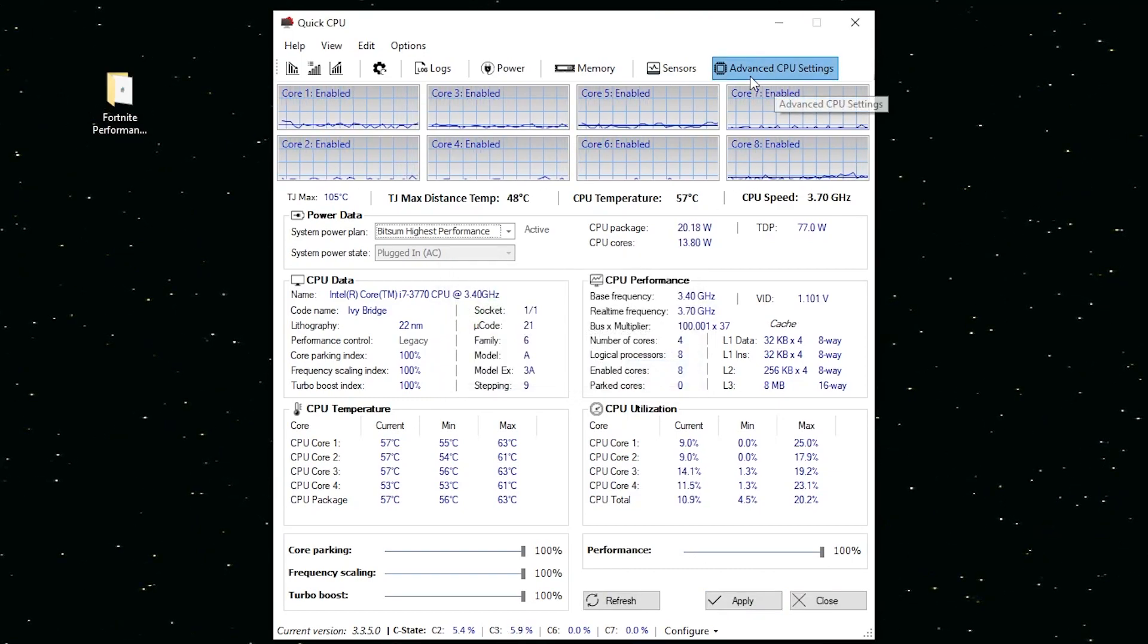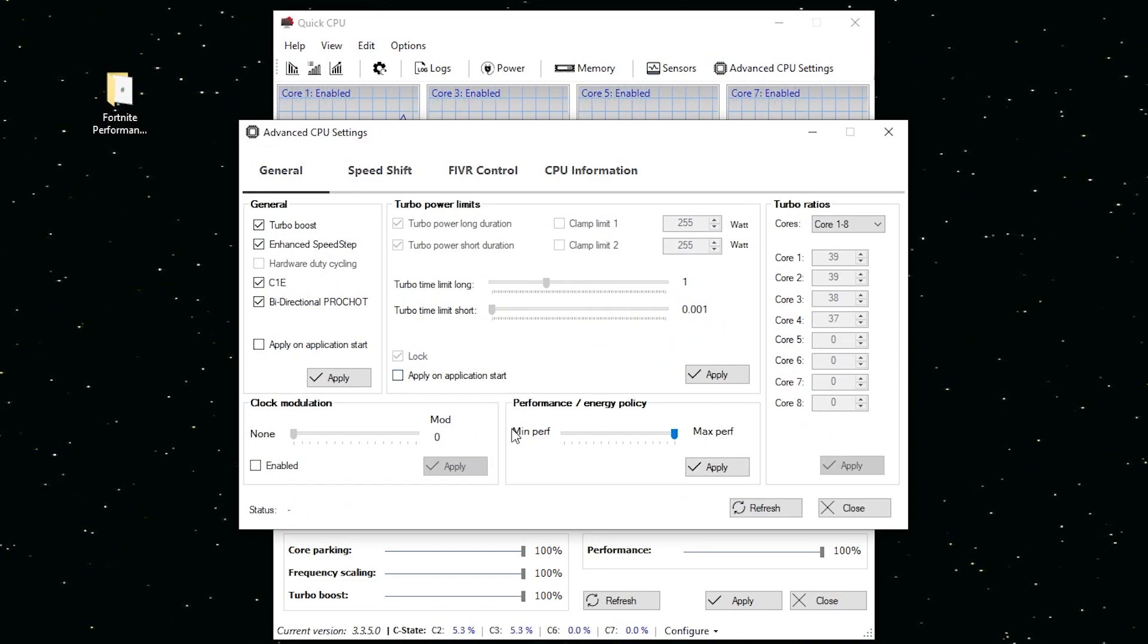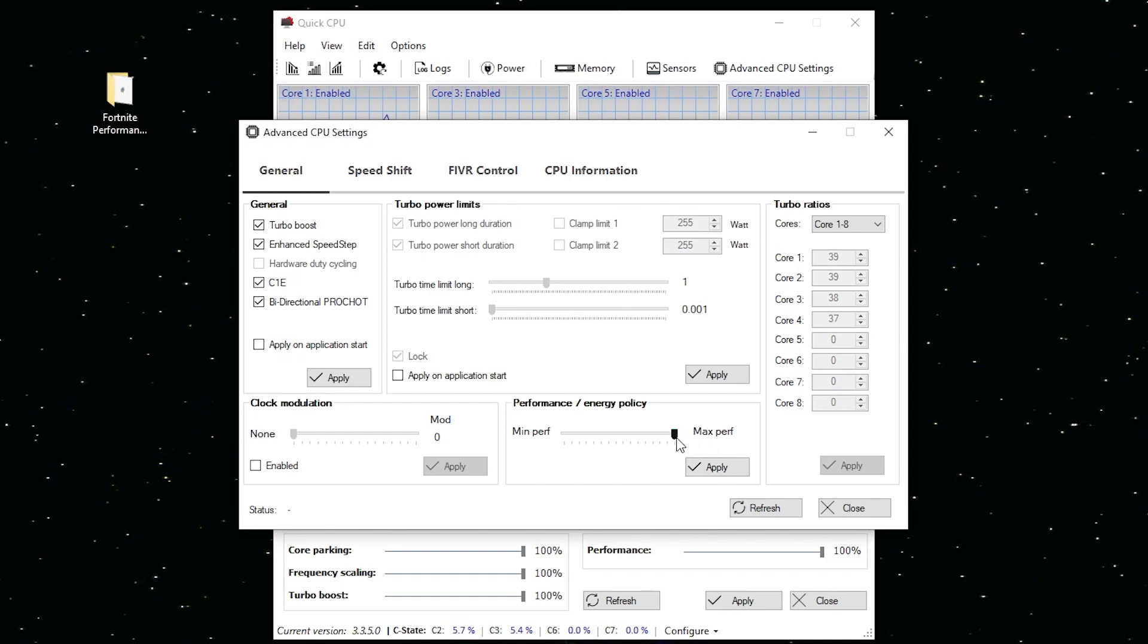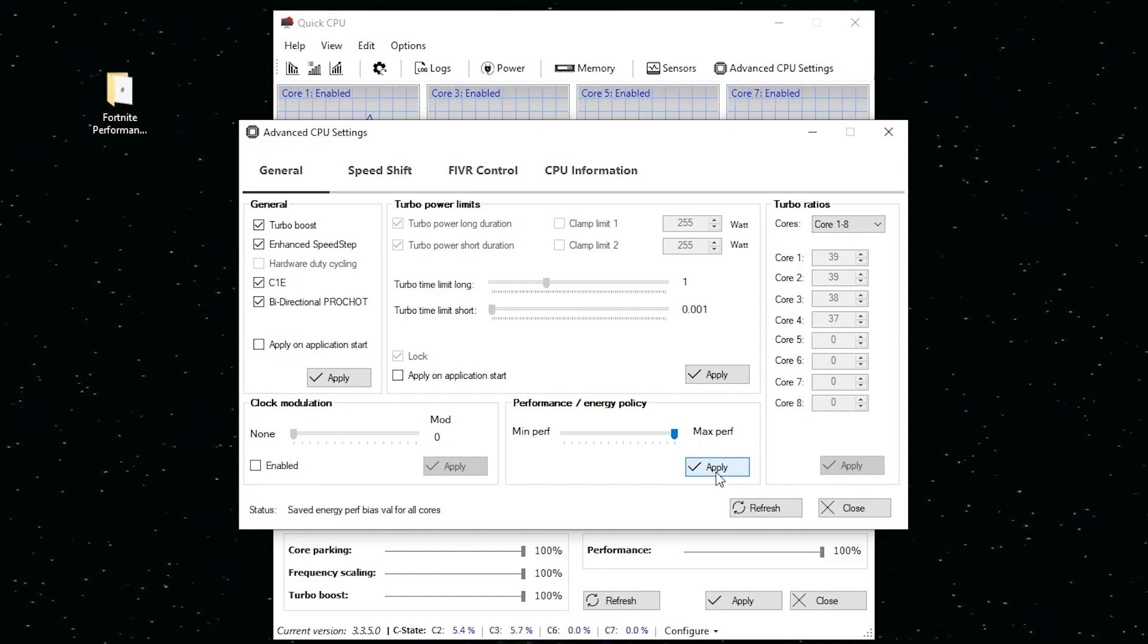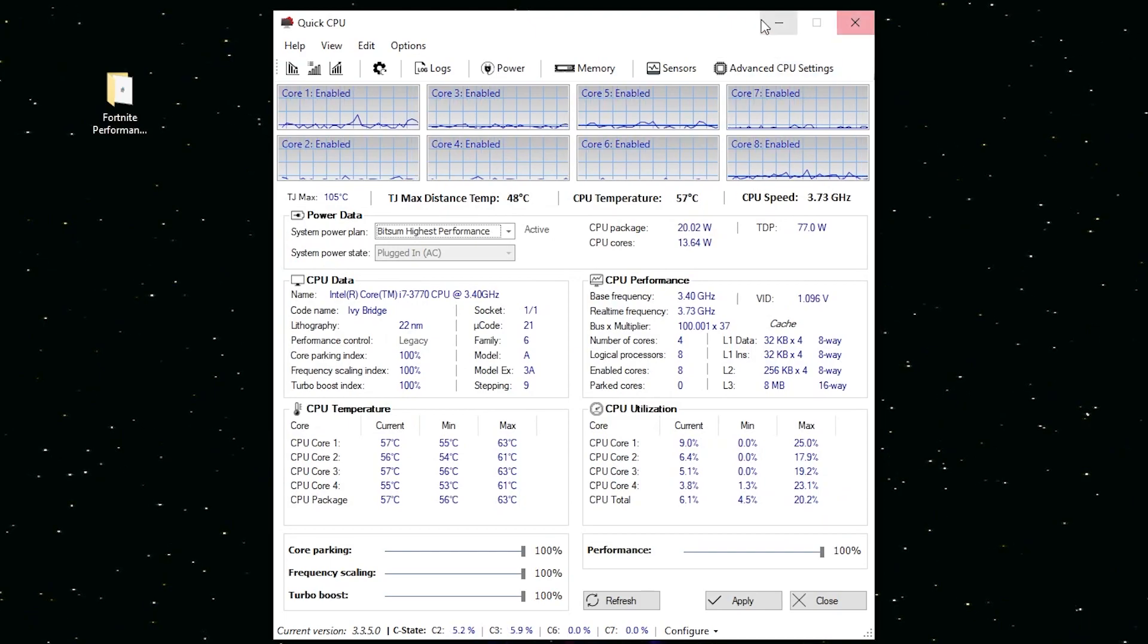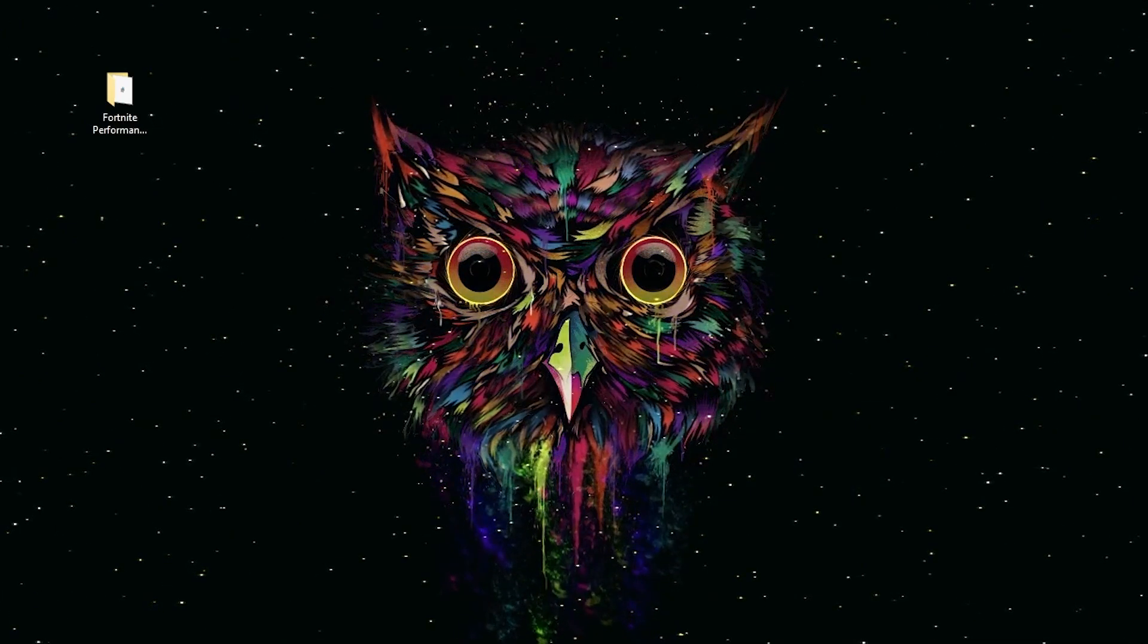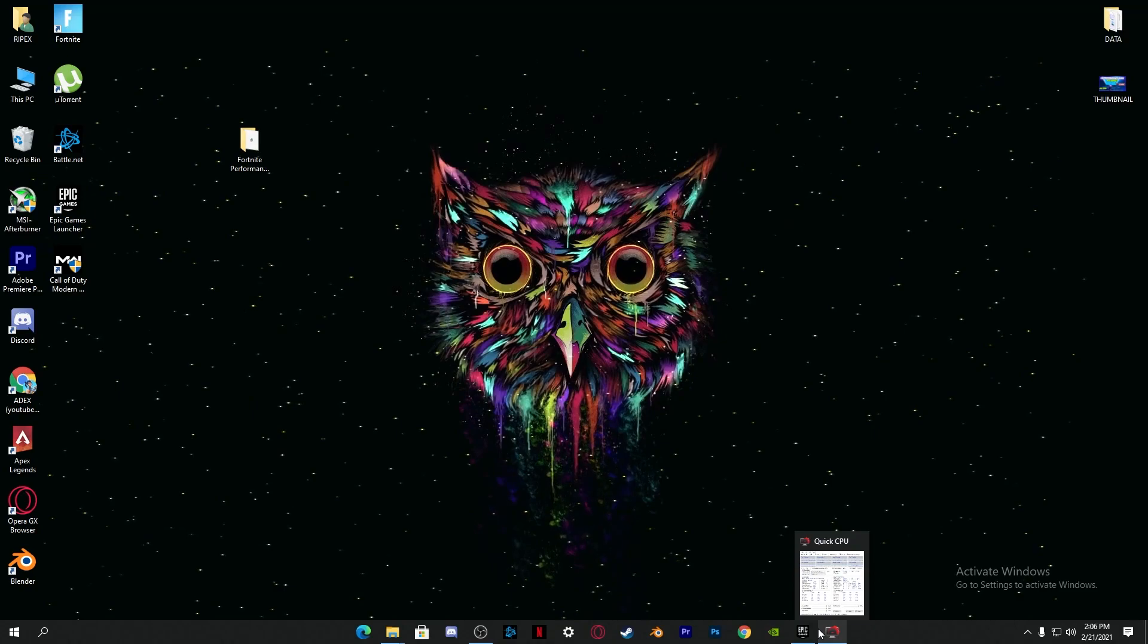Now go into the advanced CPU settings. From here also make sure you have already set the energy policies to maximum performance. Simply apply the settings and close it out. Just minimize the software in your background when you launch your game.